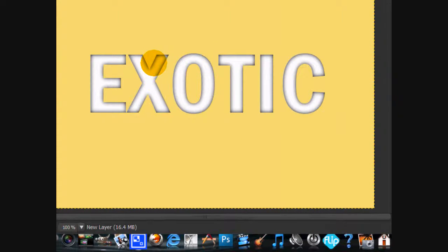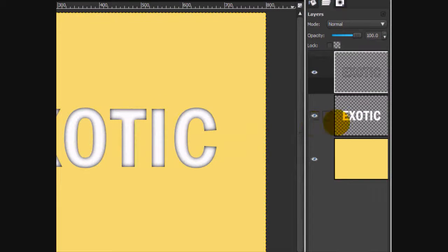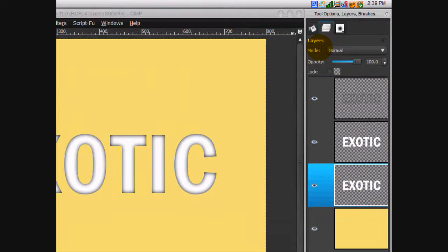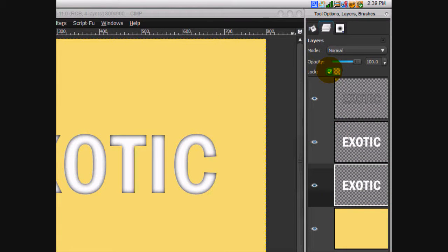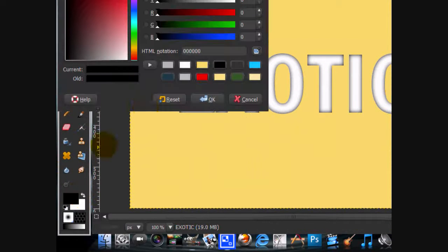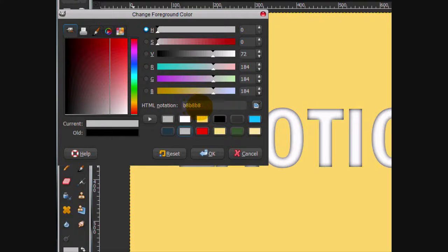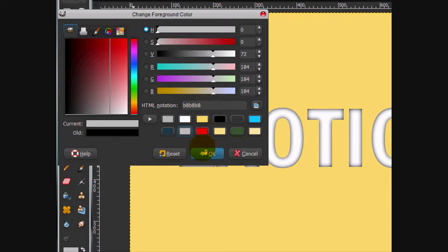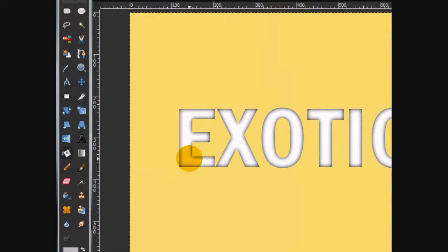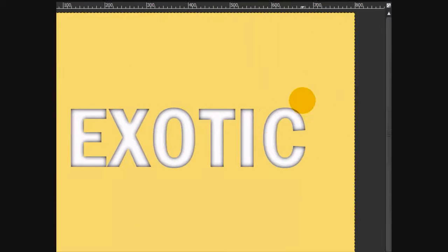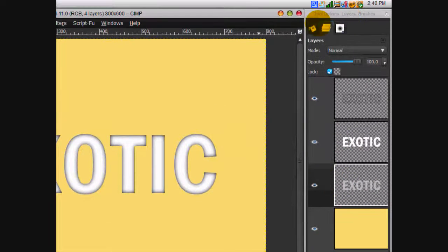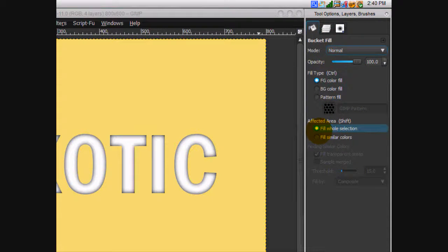Now this is sort of getting a pressed in look but it really isn't as refined as I want it to be. So we're going to duplicate our text layer. Click the lock alpha channel button which basically means you can't do anything outside of the alpha channel. And then fill it in with this gray color. The HTML notation is B8, B8, B8. Click OK and fill in the second text layer with the gray color. And on the bucket fill tool click fill whole selection.